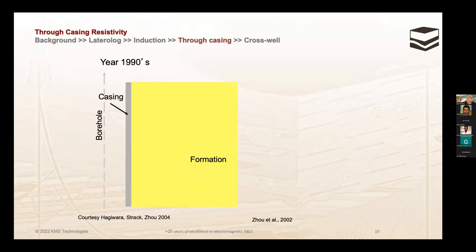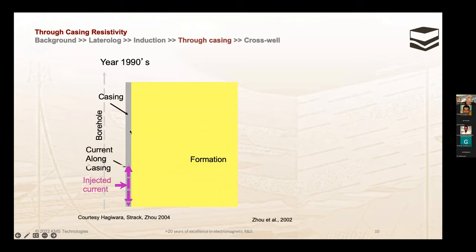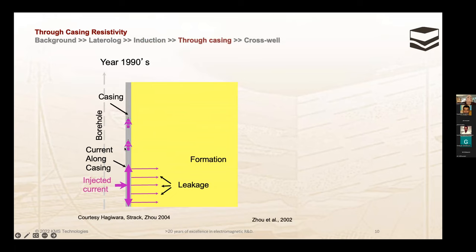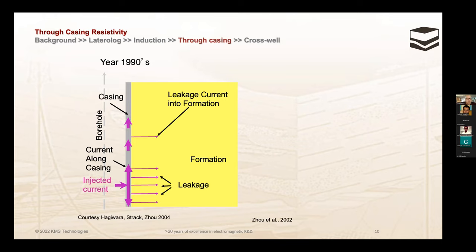Through casing resistivity: the casing is 1 million times more conductive than the formation. So anything measured along the casing has a signal 1 million times different from the formation signal. We inject the current, the current leaks into the formation, we place a return electrode, and measure the current going along the casing at two spots, taking the difference. Not only must we measure small voltages, but an even smaller voltage difference between those two. It's so small it must be done analog — you are working well inside the noise level of copper wire due to the 1-million conductivity contrast.